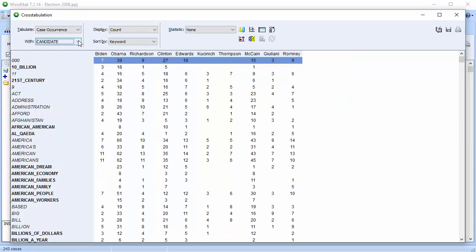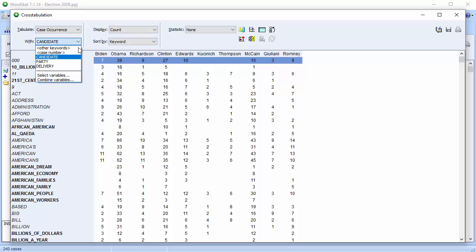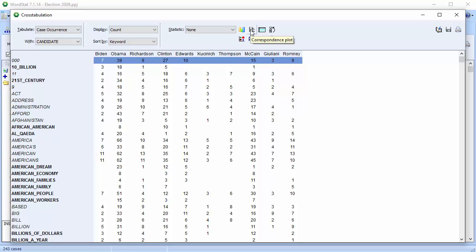These options allow you to choose the statistics and the categorical variable. We'll stick with candidate. Press the correspondence plot button.